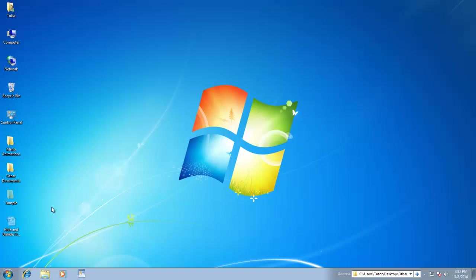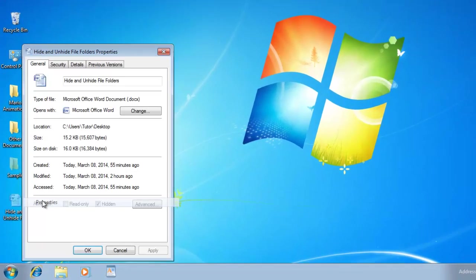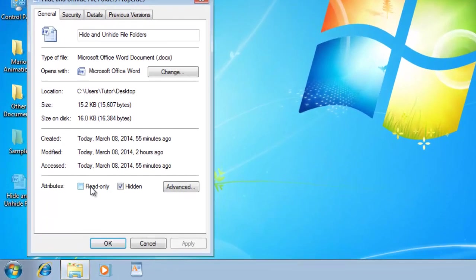There is one more attribute in the Properties box, which is Read Only. The Read Only attribute only applies to an individual file or files within a folder, not to folders.